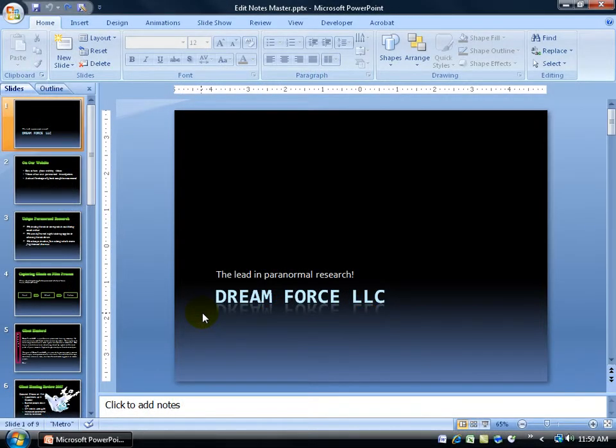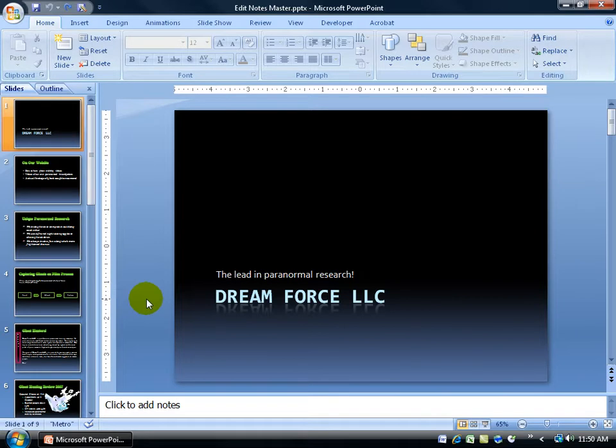As you recall in your PowerPoint Level 1 training video on speaker notes and handouts, your handouts are nothing more than a printout of all your slides here where you can hand out to your audience and they can follow along as you're giving your presentation.